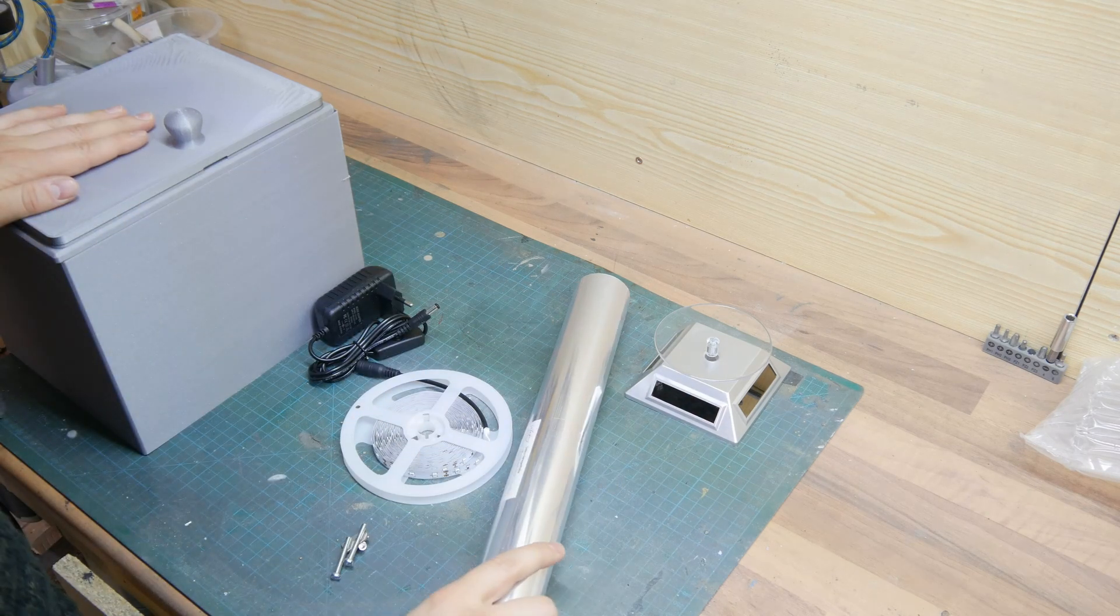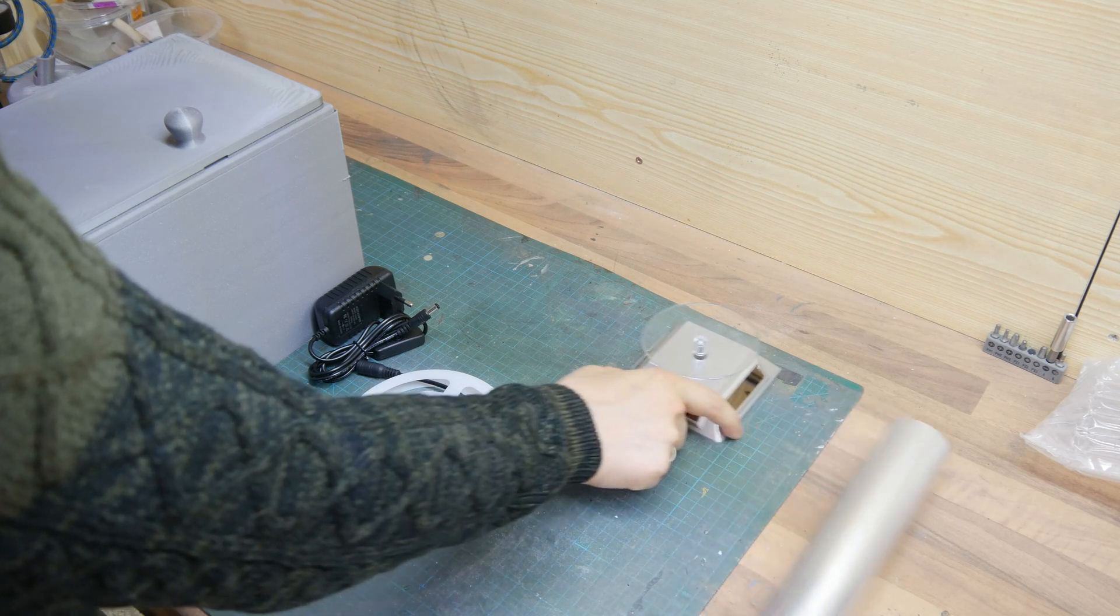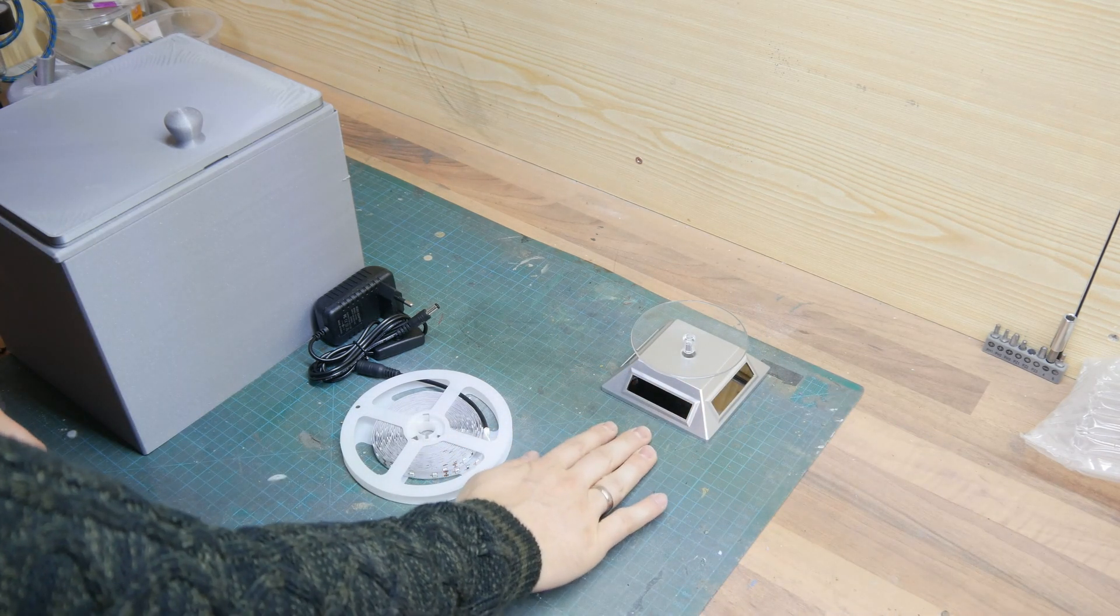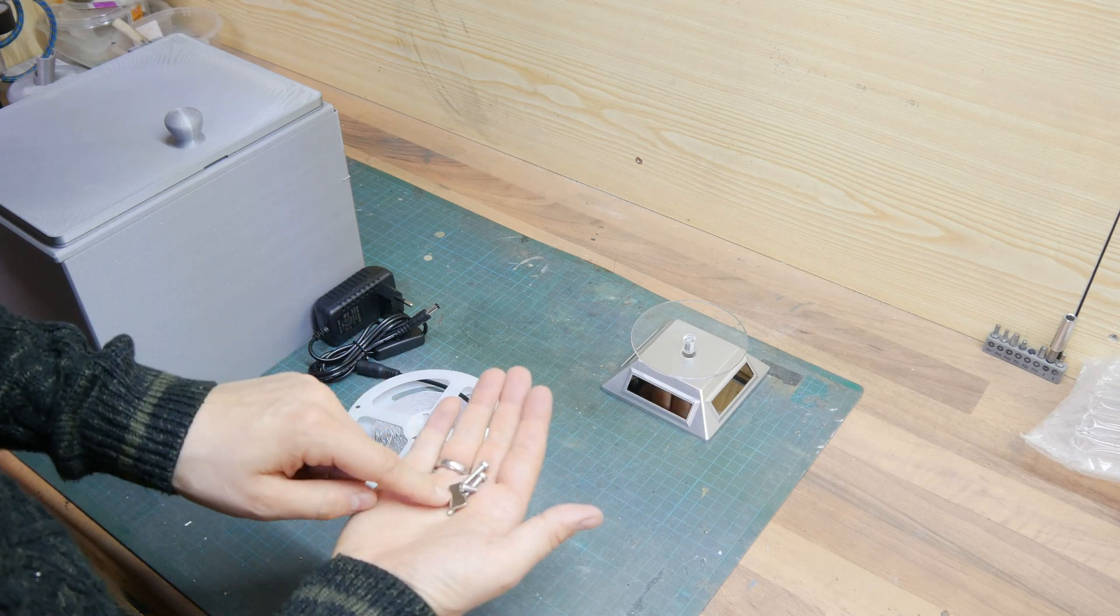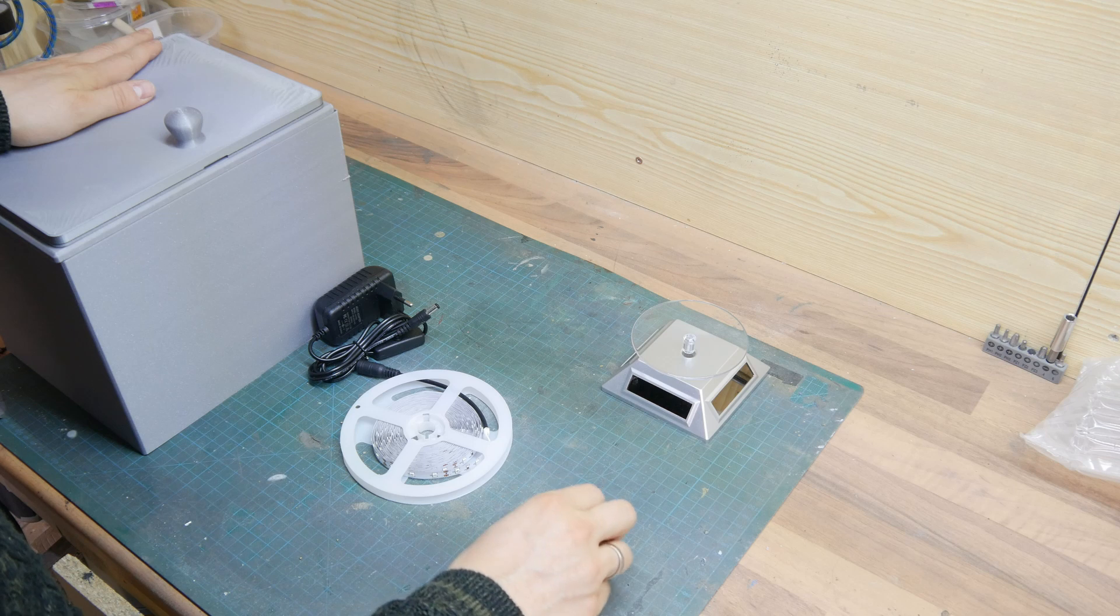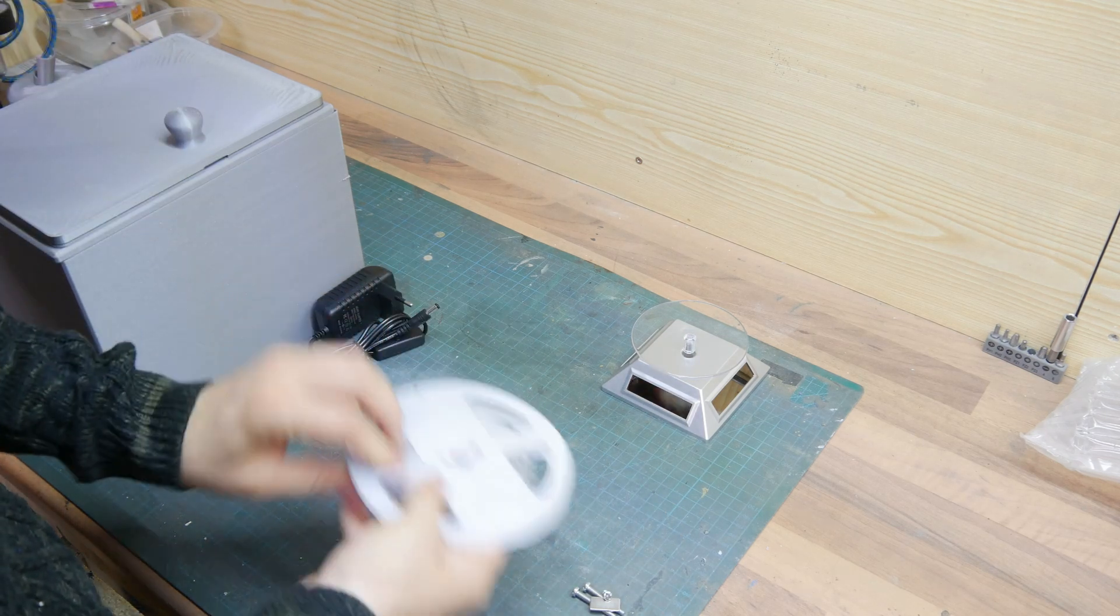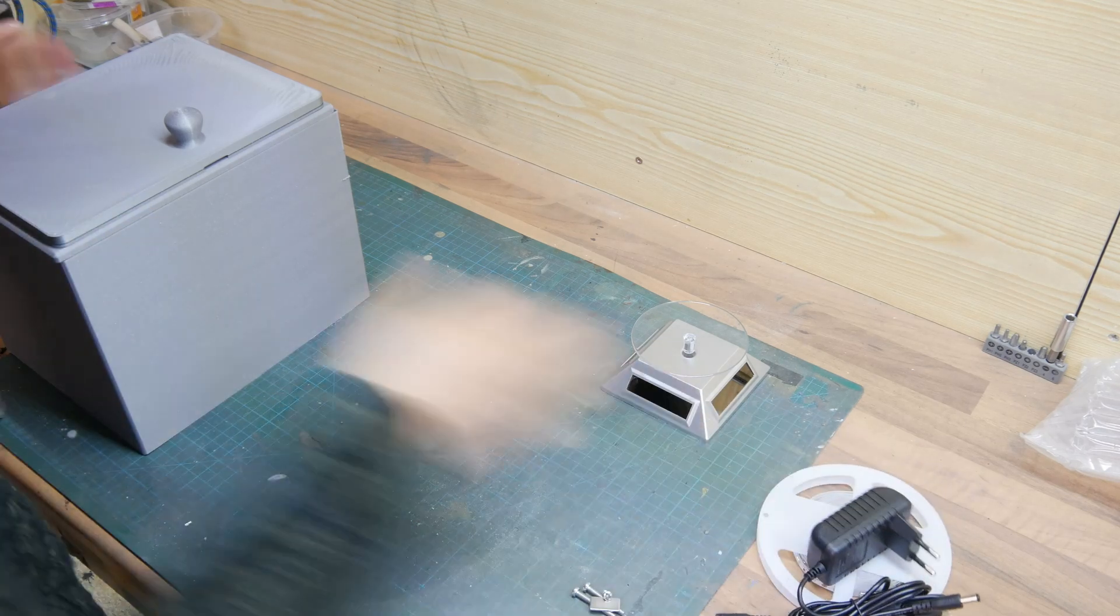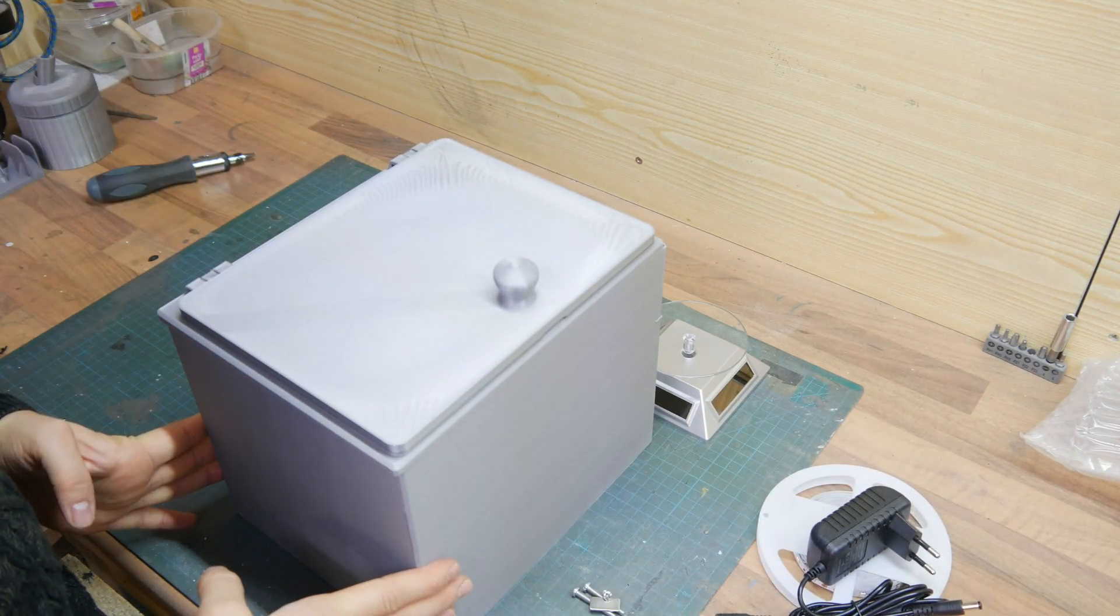We've got some mirror foil, a solar powered Lazy Susan, a magnet, 3 screws for the hinge, the UV LED strip with the power adapter, and of course we have this huge printed chamber.